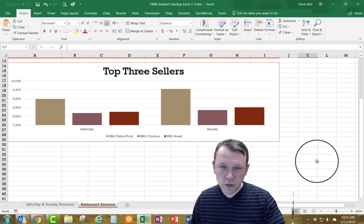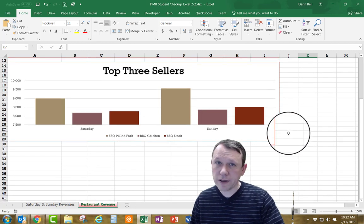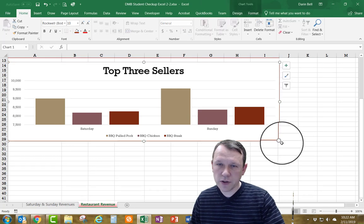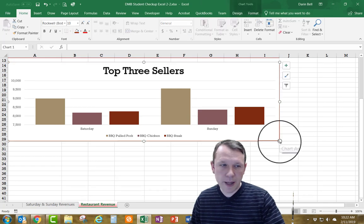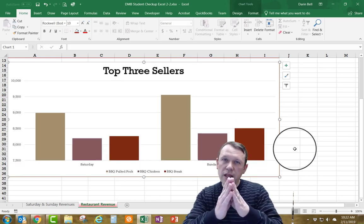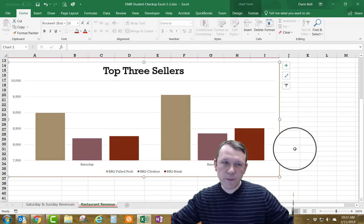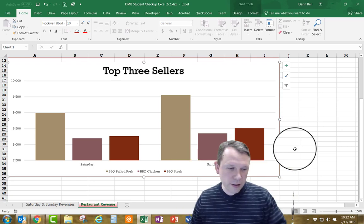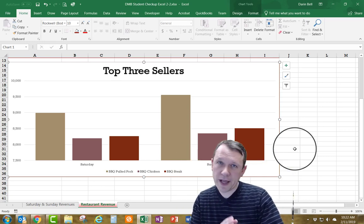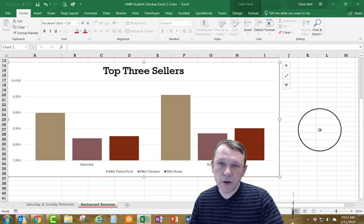I'm going to scroll down a little bit and select the bottom handle of the chart, then pull it down so it ends on row 36. I'm not going to change the width, just make it a little longer.